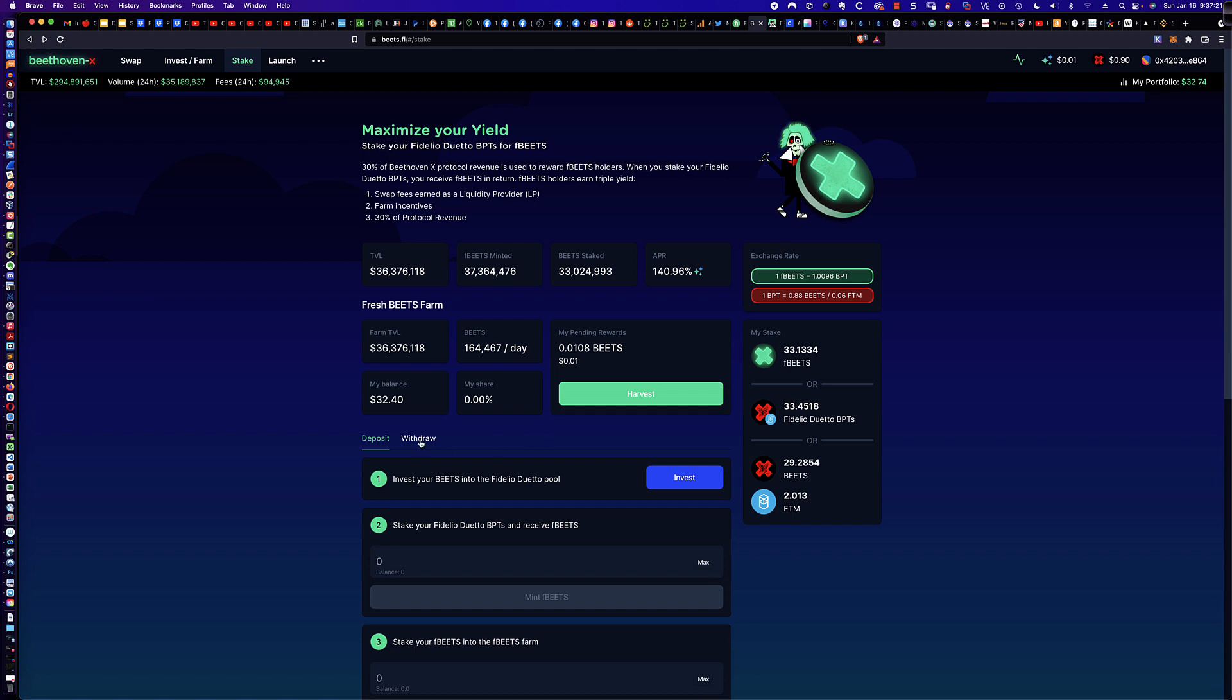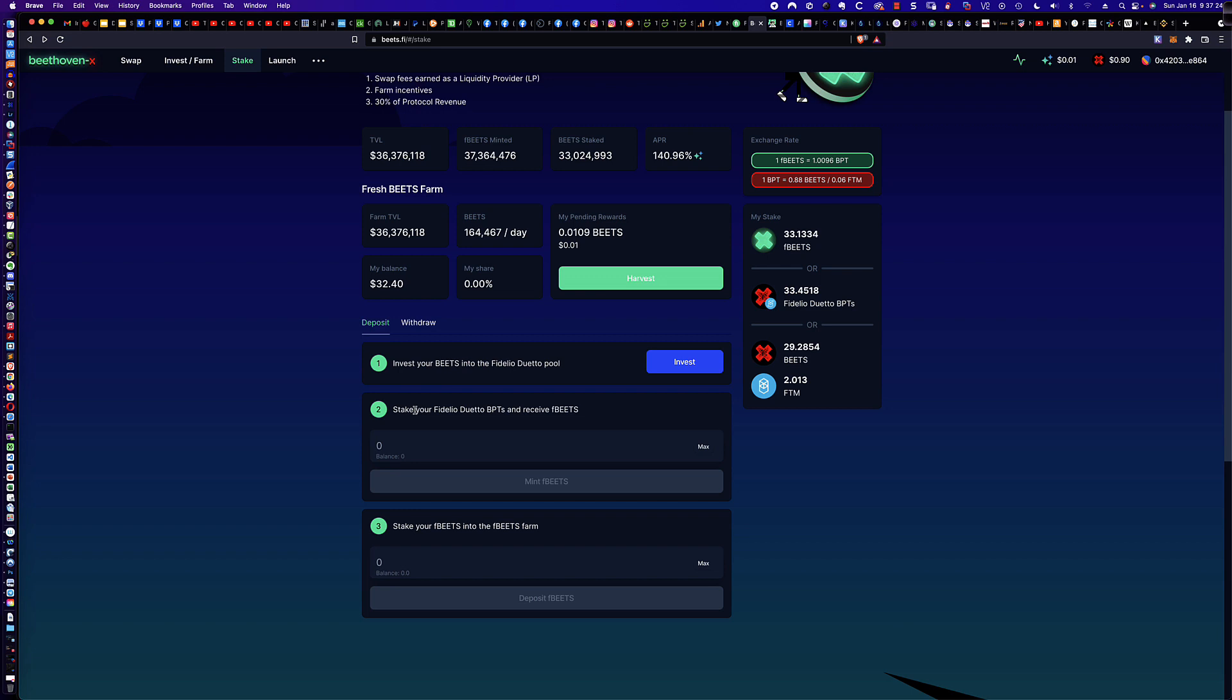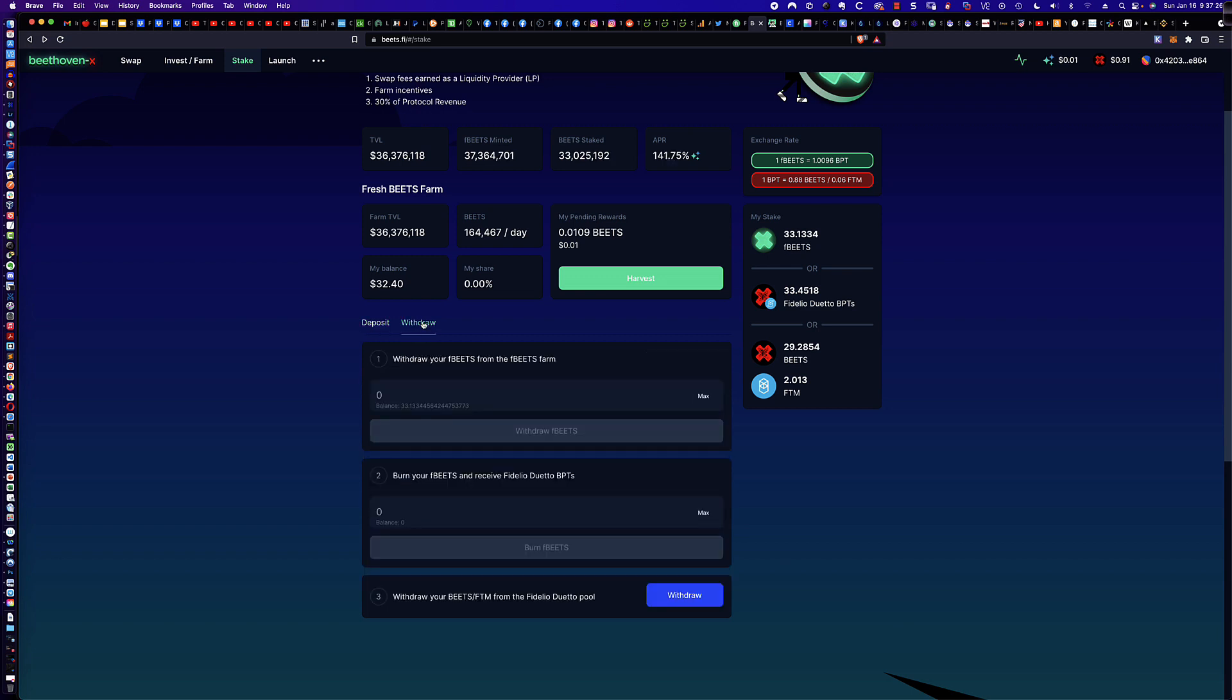And so now you sit back. You can earn passive income on your BEETS that are paired up. And the other thing I like about this sort of a closing comment is let's say that you want to withdraw. They make it extremely simple to withdraw. You come here, and here are the steps in order to withdraw. And then, ultimately, these things would end up back in your wallet, or you could swap them out for something else.